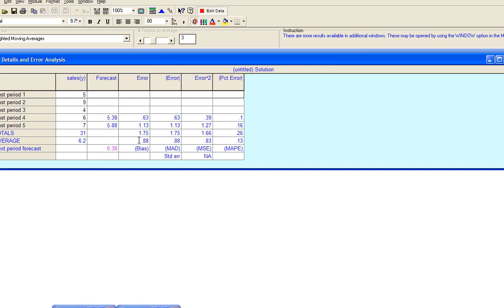For example, bias for this method is 0.88. MAD is 0.88. Mean squared error is 0.83. And mean absolute percent error is 0.13. No standard error is available for this method.